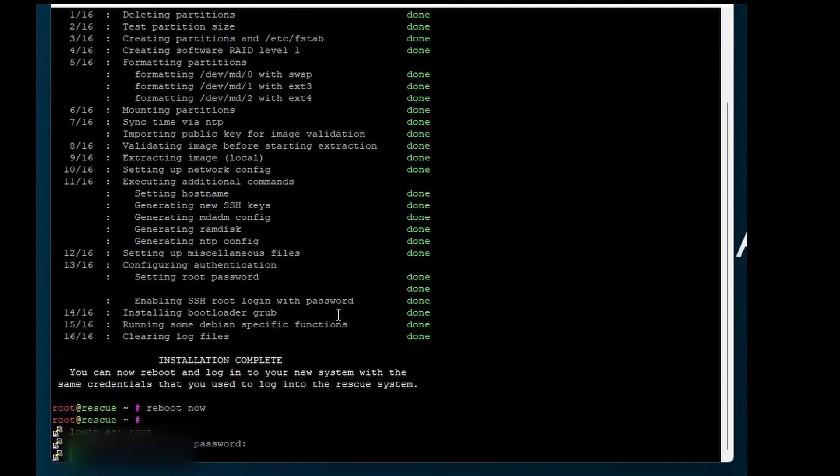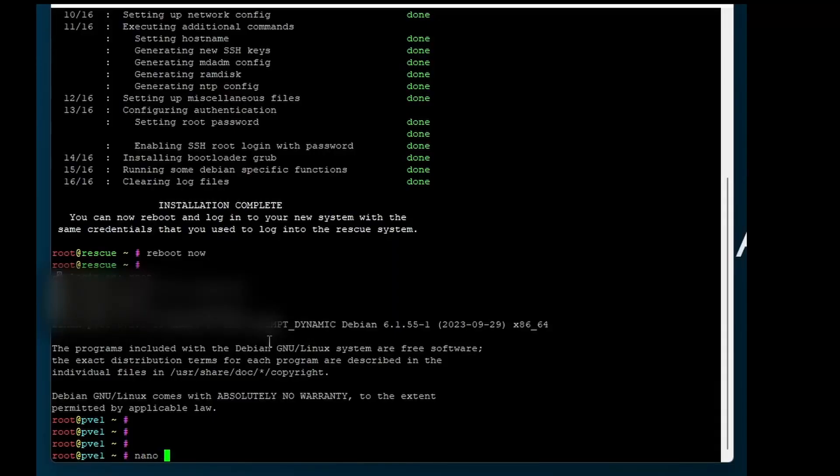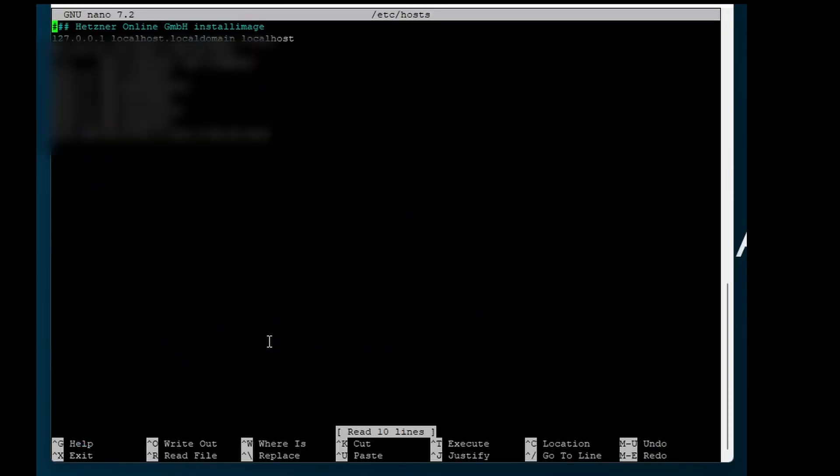I will use the Proxmox provided installation guide for installing it on Debian. We type the first command and check if our DNS settings are correct. When you have done it with Hetzner your settings should be correct.